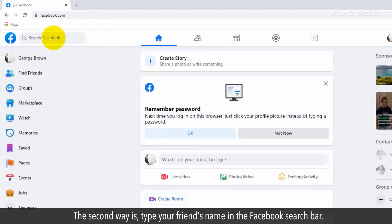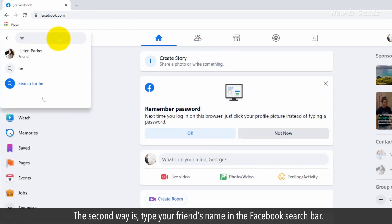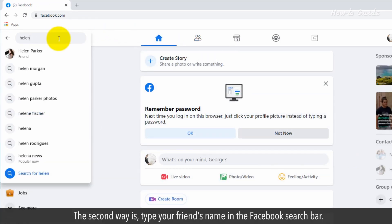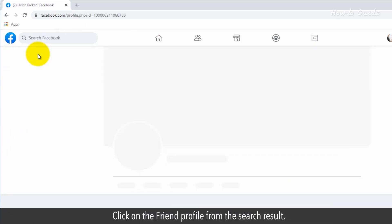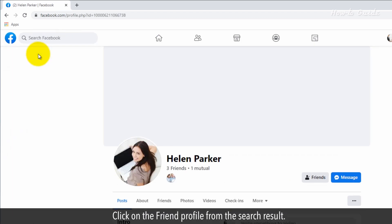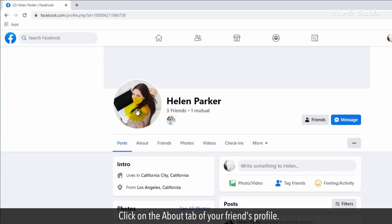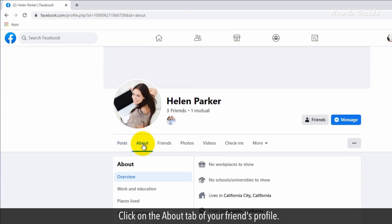The second way is type your friend's name in the Facebook search bar. Click on the friend profile from the search result. Click on the About tab of your friend's profile.